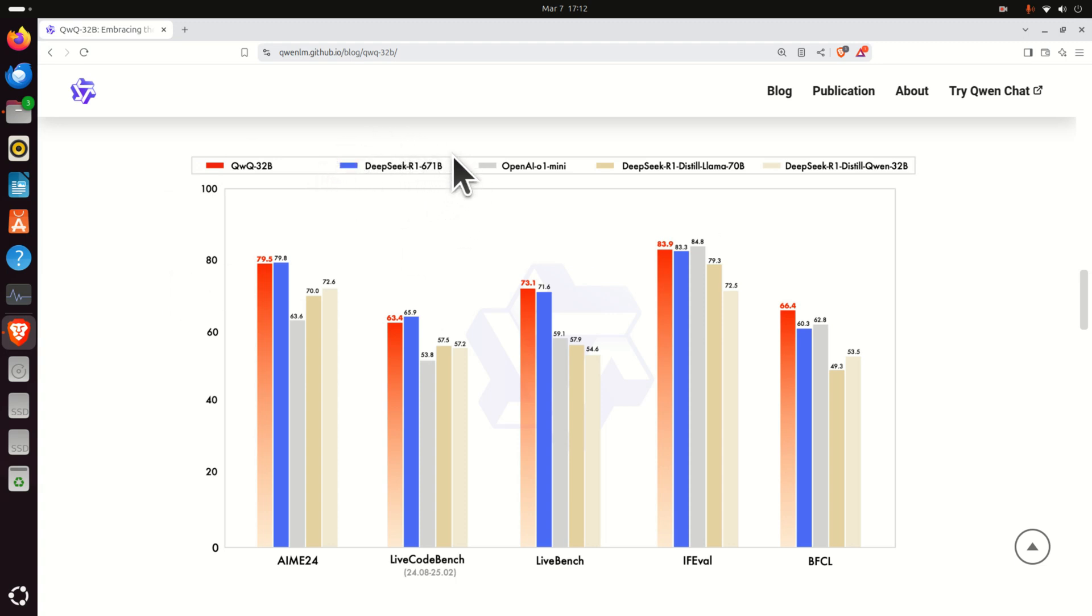You can relatively quickly get the response. On the other hand, it's practically impossible to install and run DeepSeq R1 670B parameter model on a local computer.